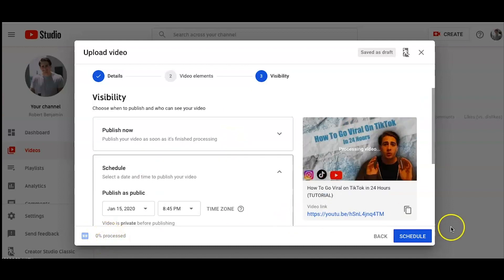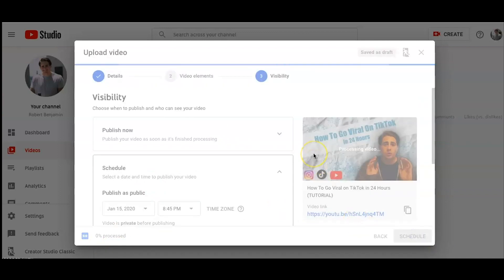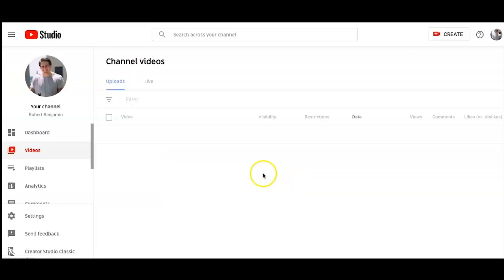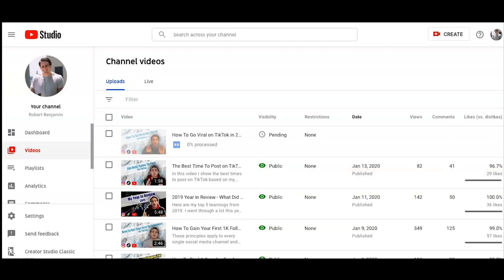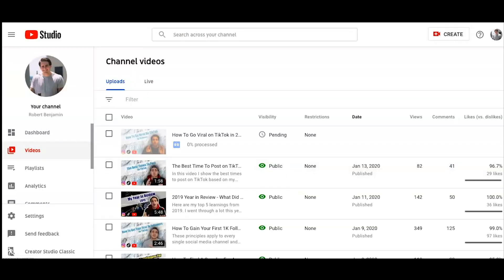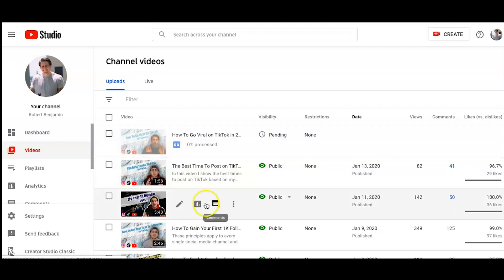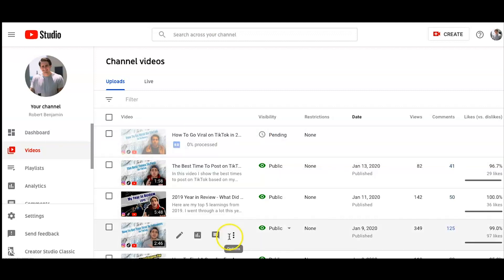So as you guys can see, this is still processing. So what I'm going to do is I'm just going to click schedule here. This is going to process. You can close out of this. You can't close out of it up until then, but now I can. So this is going to go ahead and process. And then once this is processed, I'm going to be able to add an end card.